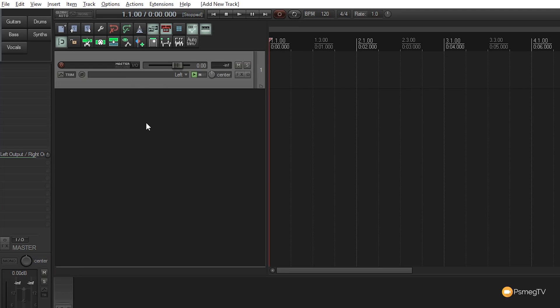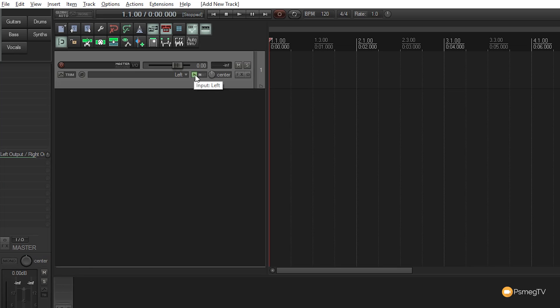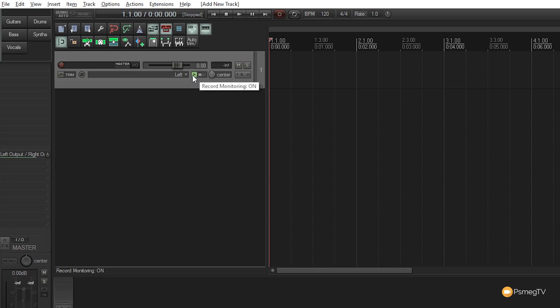When working with this track, we have the record arm, the option to choose the source, and monitoring on or off. For this example, since I'm recording with a microphone on screen simultaneously, I'll disable monitoring. When you create a new track, it won't be armed by default. I have preferences set up so new tracks are ready for monitoring.